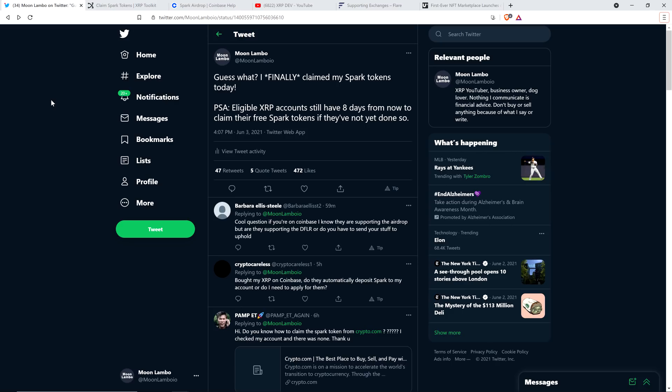Here's the tweet I put out earlier today. Guess what? I finally claimed my Spark tokens today. Public service announcement: Eligible XRP accounts still have 8 days from now to claim their free Spark tokens if they've not yet done so.